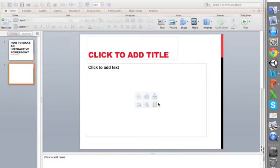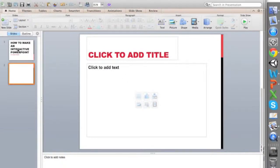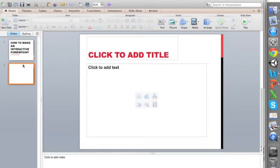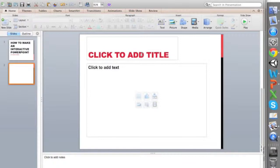Today I'm going to be showing you how to create an interactive PowerPoint using PowerPoint. If you want to create a presentation that is a little more interactive and a little more fun, you can do that.